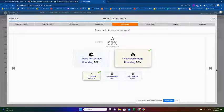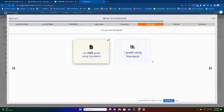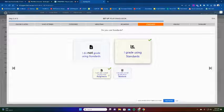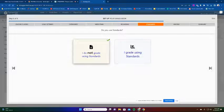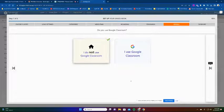At this time I'm not grading using standards - it's something we're hoping to get to. But if I wanted to, I could set up grades calculated using standards-based grading. We just hit the Next button to move through.